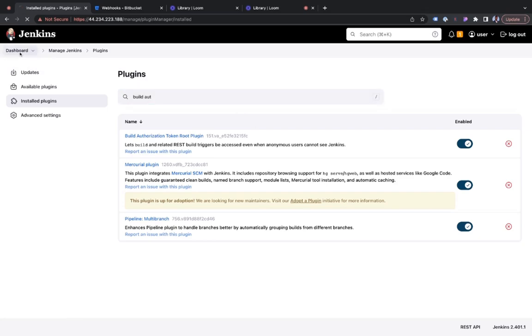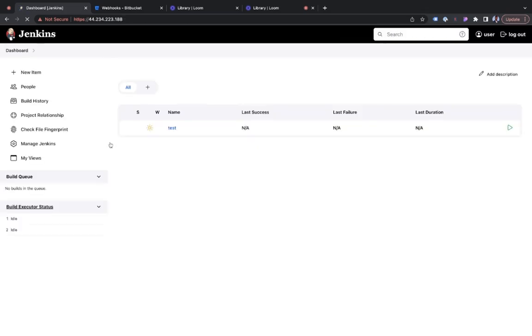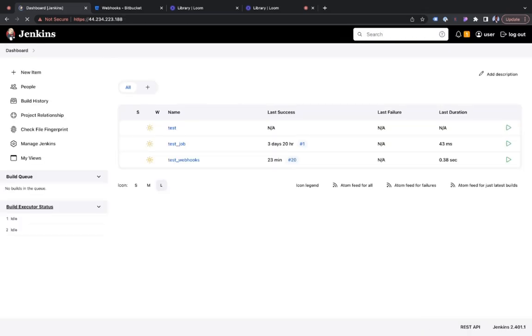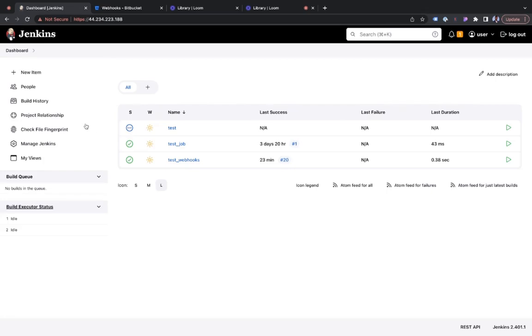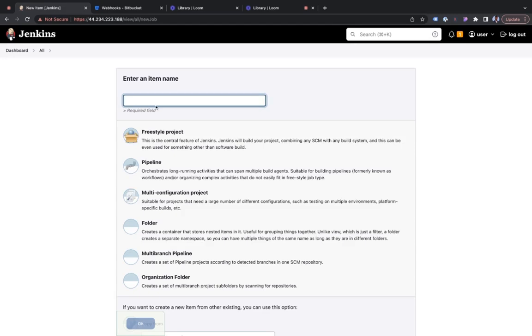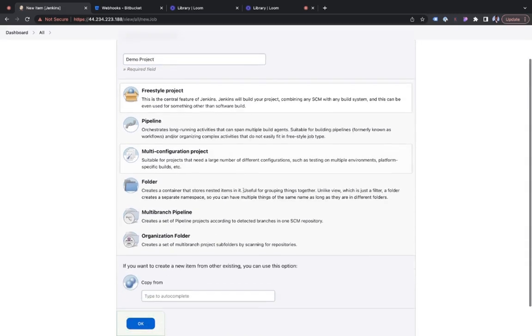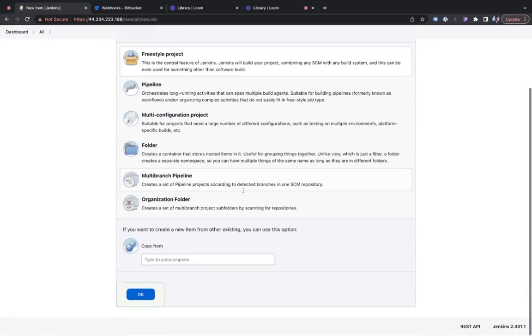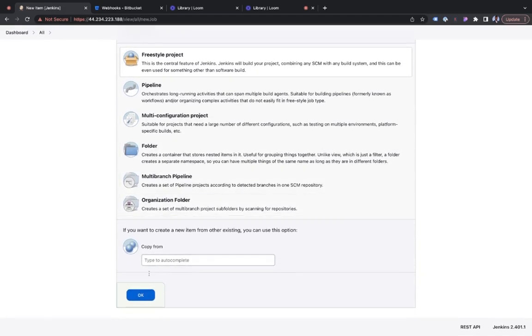So back to the dashboard. Once I have my plugin set up, what I need to do right now is create a new project. So I would name this demo project. Simply use a freestyle project for the purpose of this demo, and click on OK.